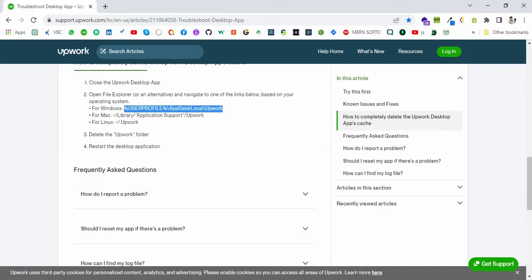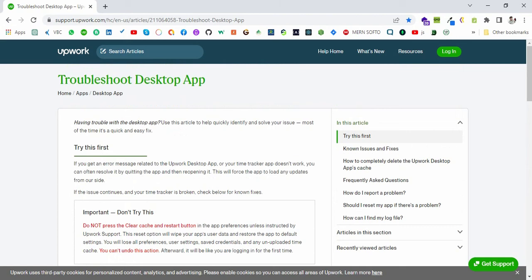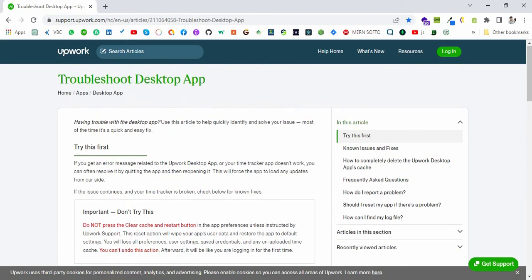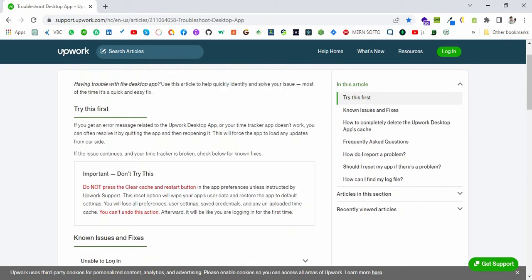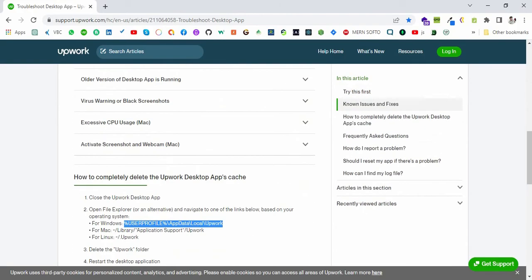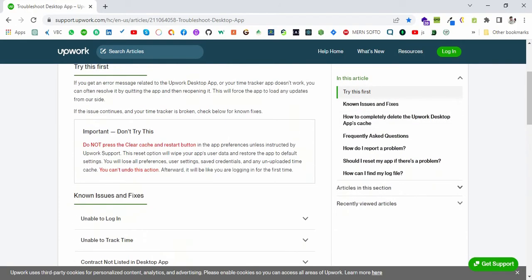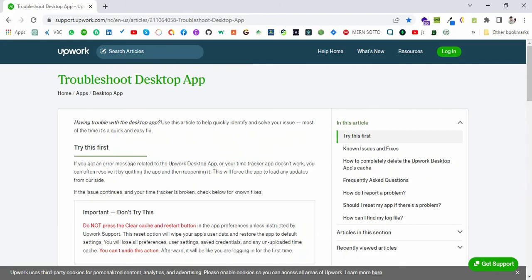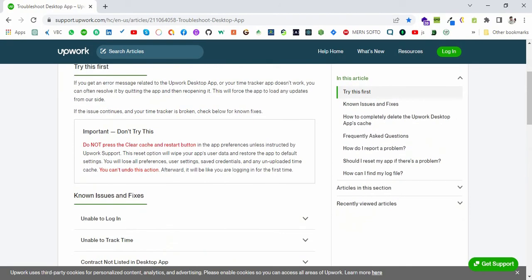So if you face an issue like loading, you can try these methods to fix that app issue. And please make sure that you do not clear the cache if you have hours logged in that week.